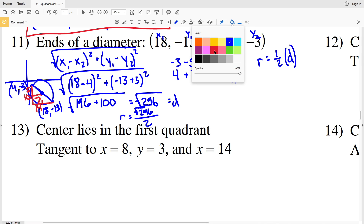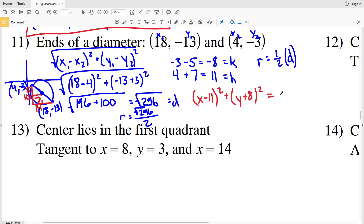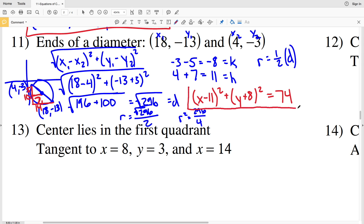Now we can write the formula. H is 11: X minus 11 squared. K is negative 8: Y plus 8 squared. For R squared, we square the radius — the square root of 296 divided by 2 — so R squared equals 296 divided by 4, which is 74. Therefore number 11: X minus 11 squared plus Y plus 8 squared equals 74.